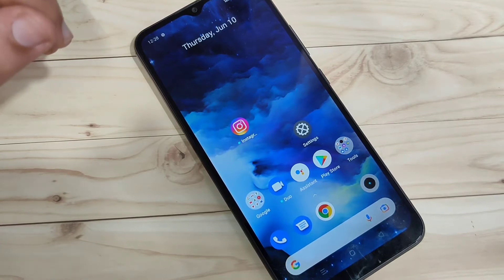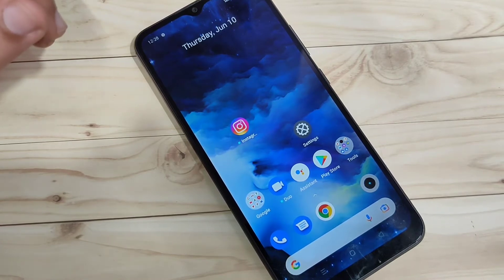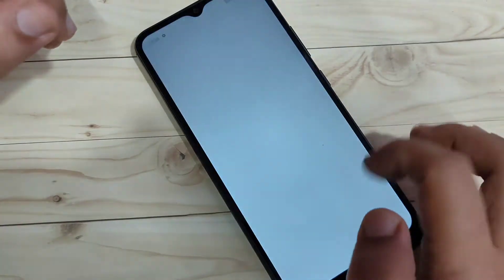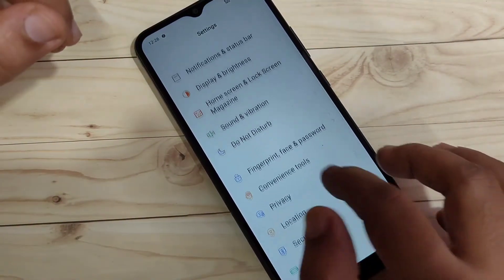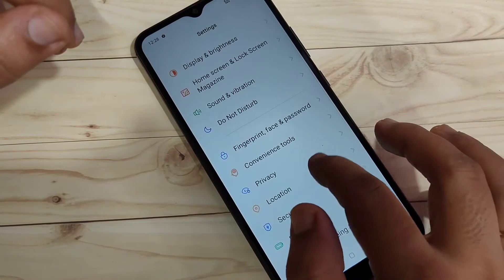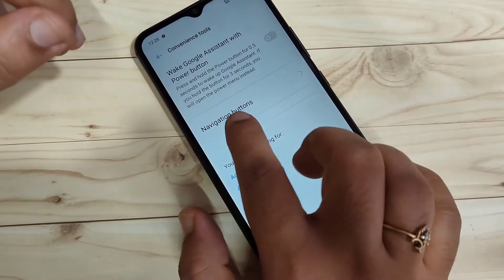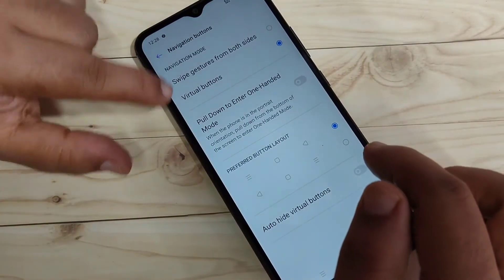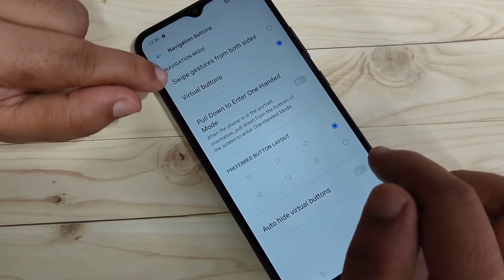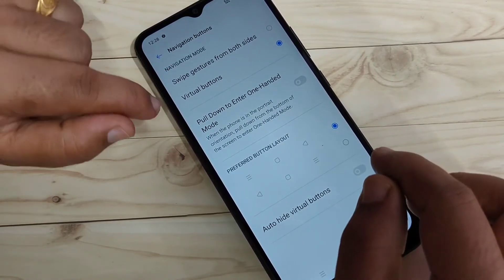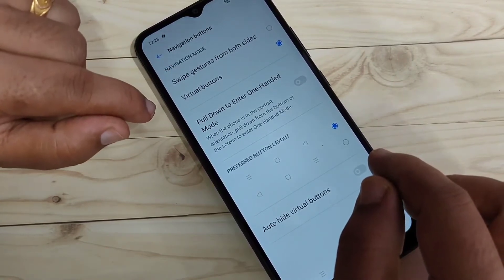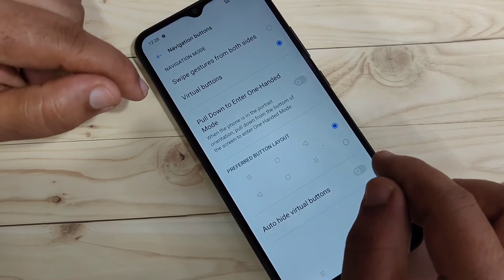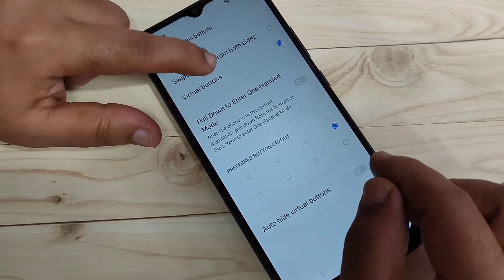When you enable the full screen gestures, you can hide the navigation buttons from the bottom side. Go to Settings and scroll down — here you can see the option Convenience Tool, tap on it. Then tap on Navigation Buttons. You will see two options: Swipe Gesture from Both Side and Virtual Button. The Virtual Button option is currently selected. To enable full screen gestures, select Swipe Gesture from Both Side.